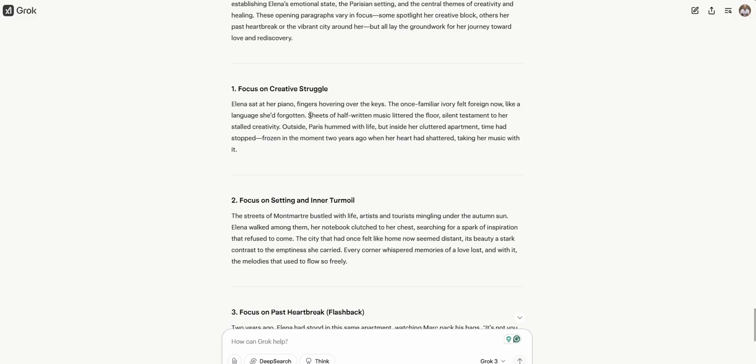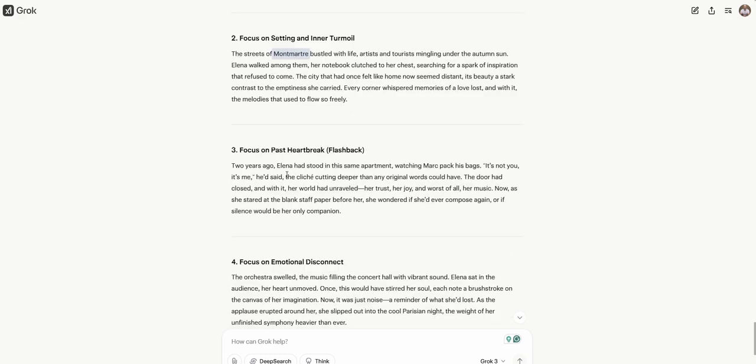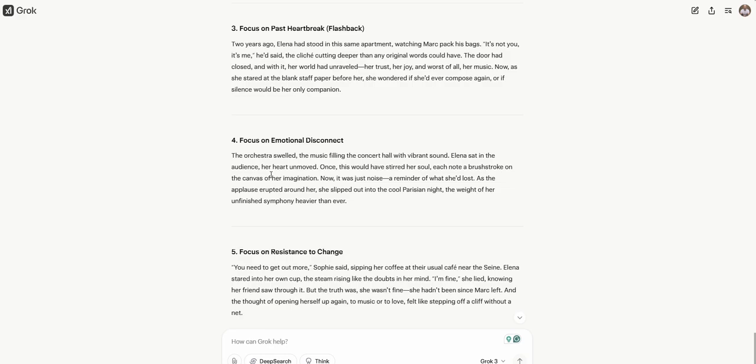There's five different ways, according to Grok, that we can get into this. Elena sat at her piano, fingers hovering over the keys. The once familiar ivory felt foreign now, like a language she'd forgotten. That's pretty good. This is focused on the creative struggle, which is probably good for this novel. The streets. Montmartre bustled with life, artists and tourists mingling under the autumn sun. Elena walked among them, her notebook clutched to her chest, searching for a spark of inspiration. Two years ago, Elena stood in the same apartment watching Mark pack his bags. It's not you, it's me, he'd said, the cliche cutting deeper than any original words could have.